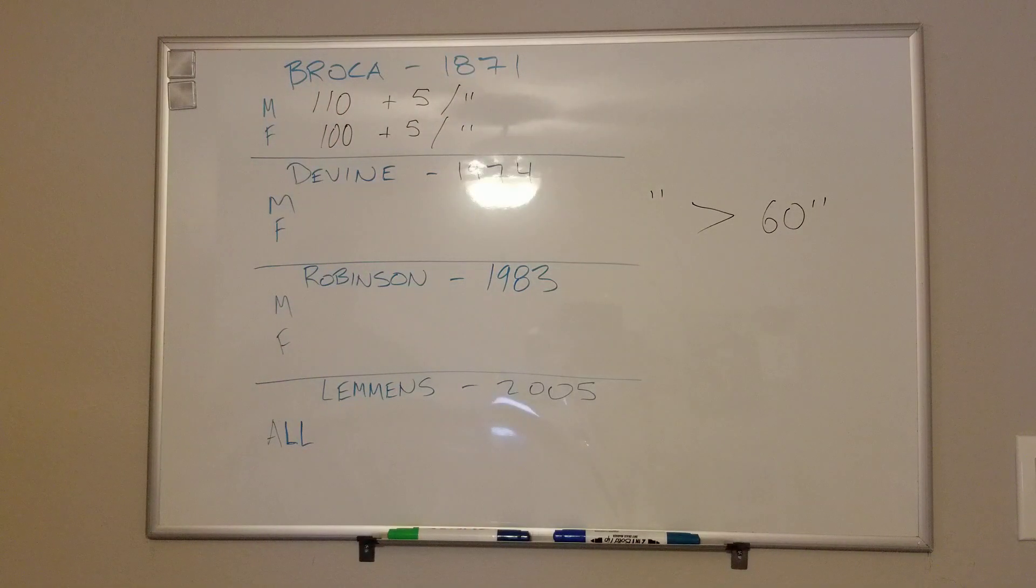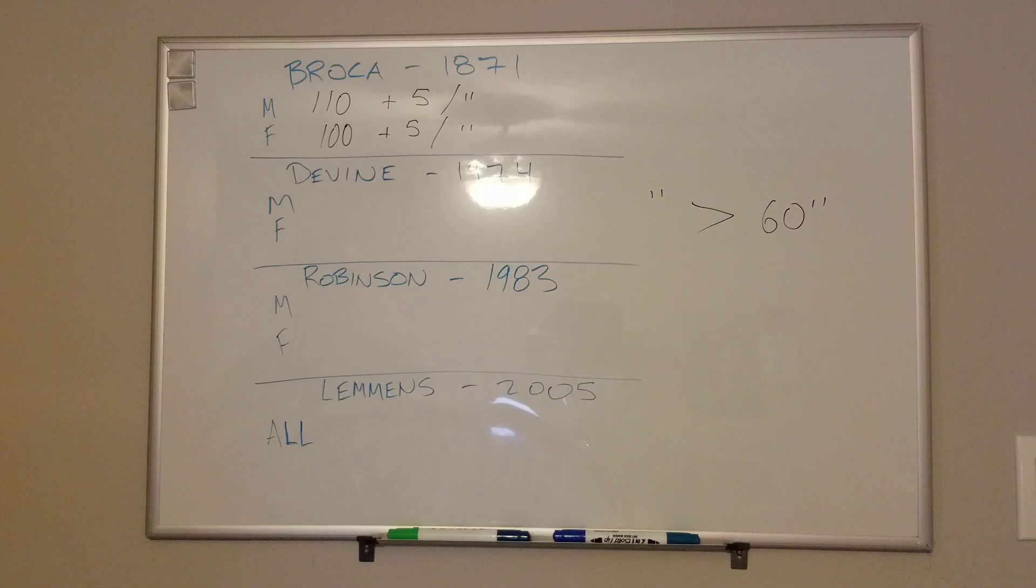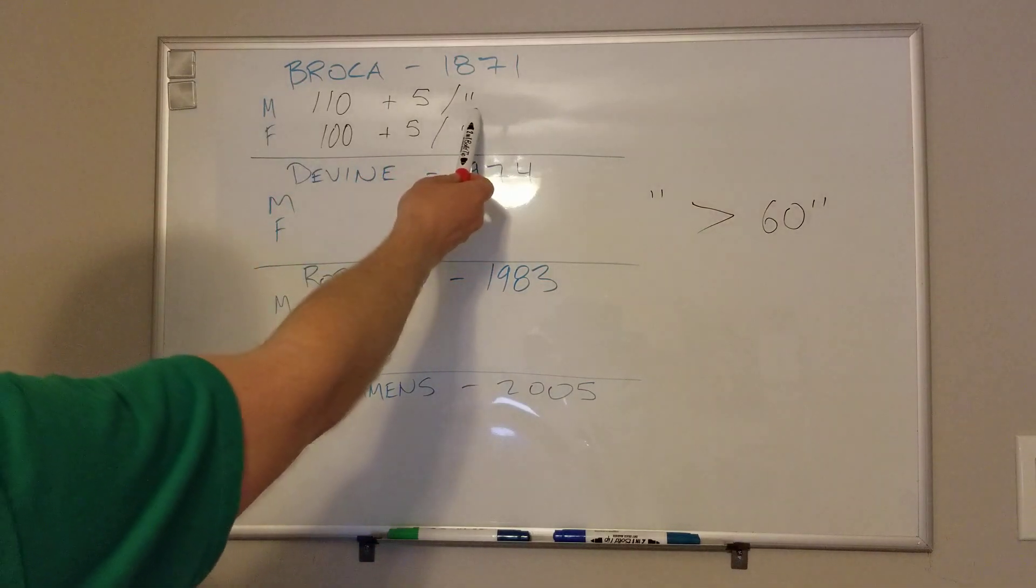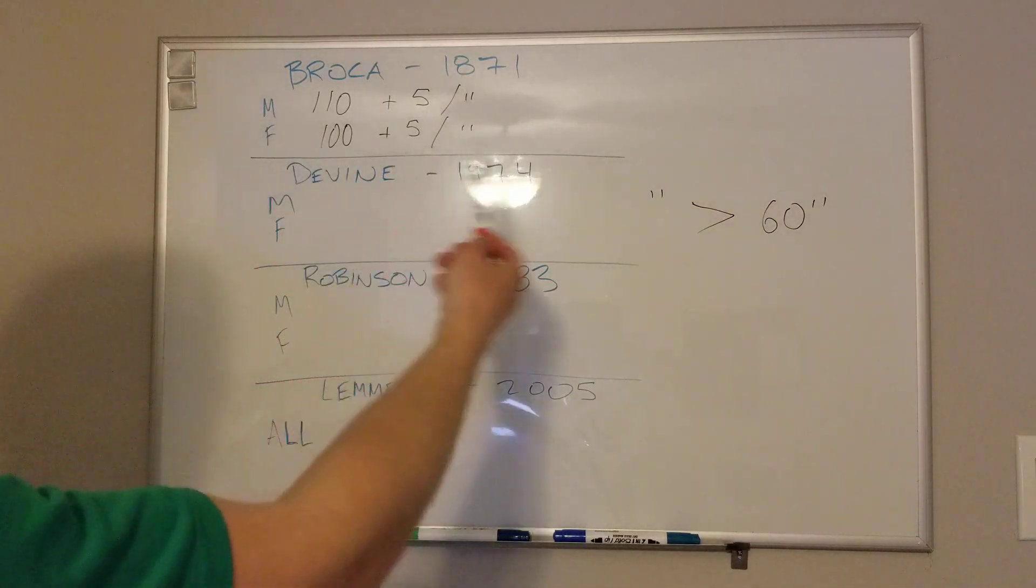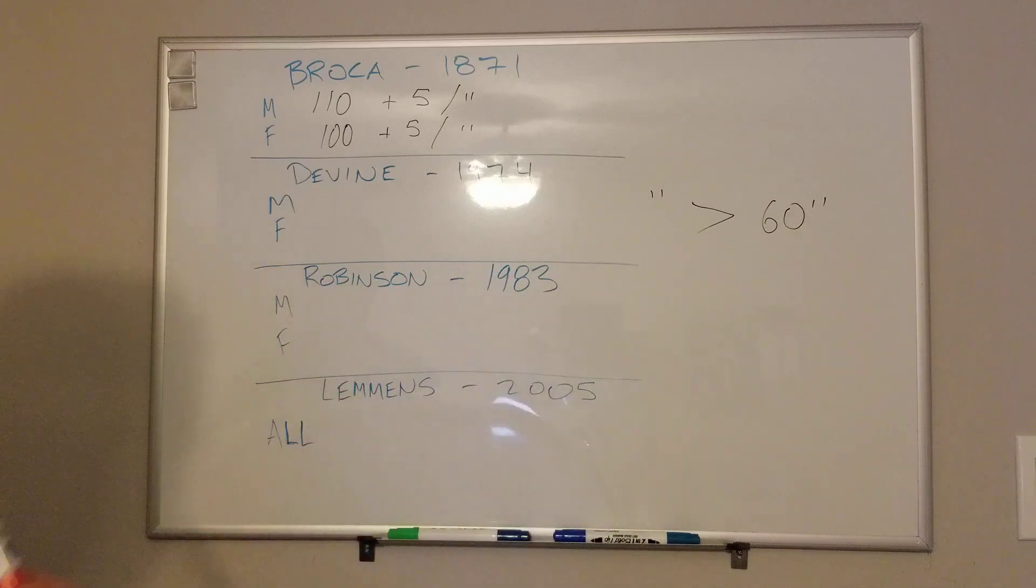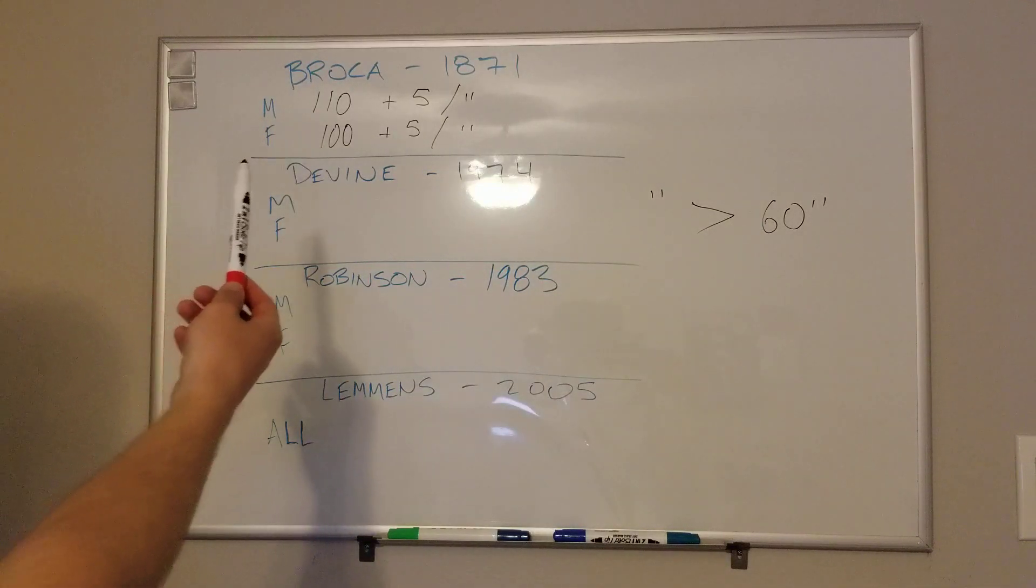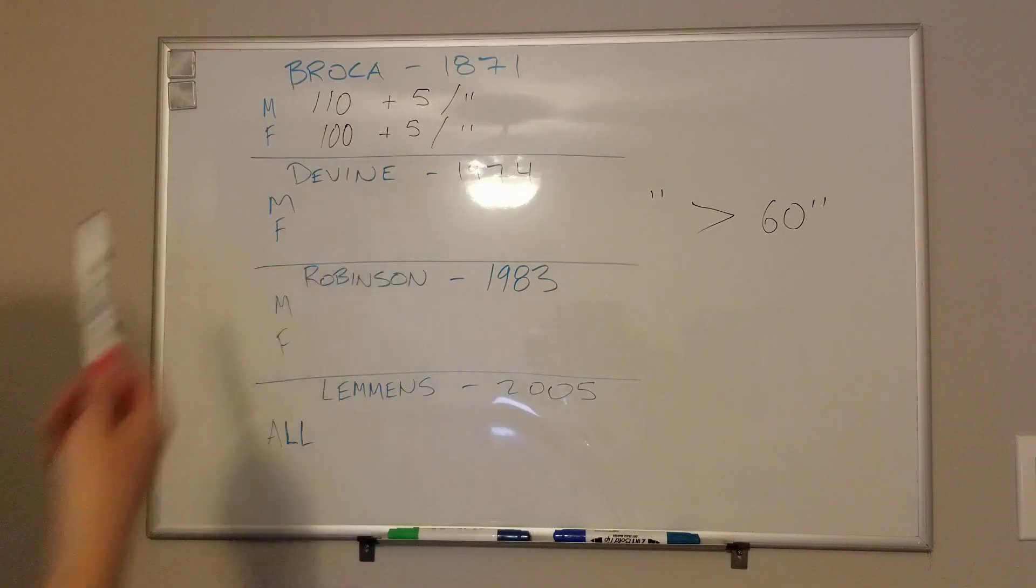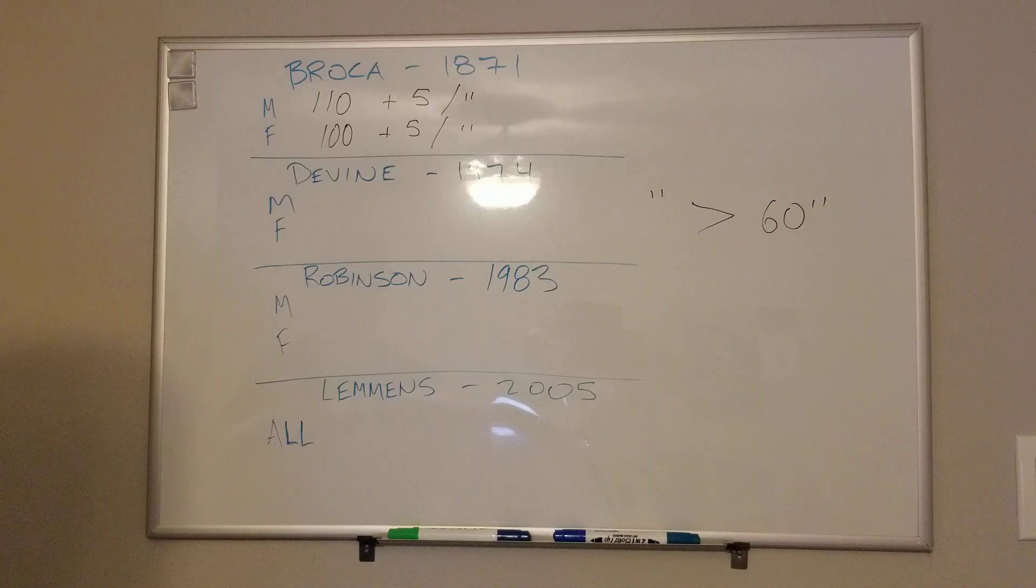The inch actually means inch greater than 60 or greater than 5 feet tall. So if someone is 5 foot 10 inches, that's actually 70 inches, but the number you would plug in here would be 10 because that's how many inches they are greater than 60 inches tall. So same deal for women, 100 plus 5 per inch over 5 feet tall.